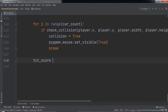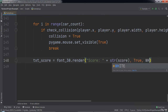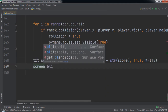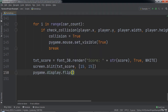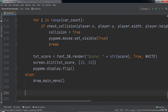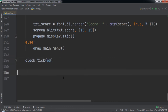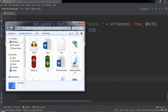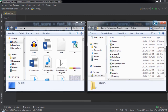Then we create a variable named textScore set equal to font30.render passing in the string 'score' concatenated to the score cast to a string, true, and white. We write the text to the screen by typing screen.blit passing in textScore and a list with 15, 15. Finally we call pygame.display.flip to update the display. Else we call our drawMainMenu function, since this else statement handles the case where the player crashed into another car. Outside the if-else statement we call clock.tick passing in 60. At the bottom of the code we call pygame.quit. The final step before running is to download both images attached as course resources and drag and drop them into the folder where our Python file is stored.